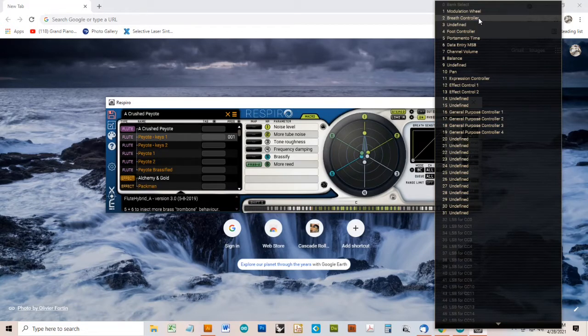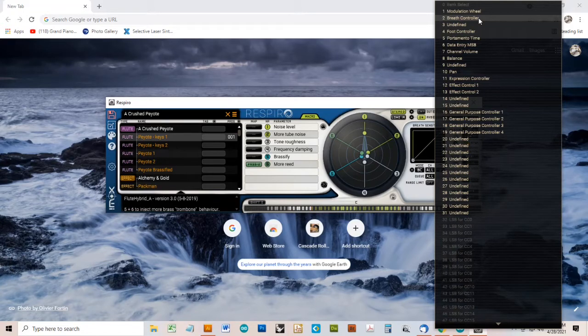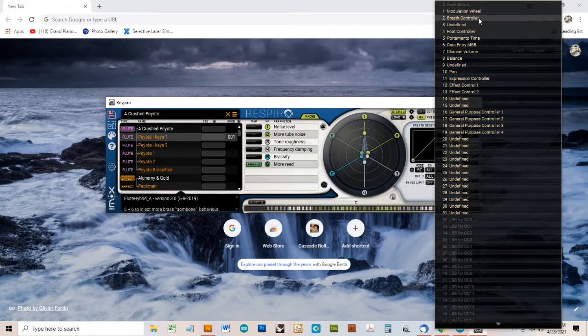We'll go ahead and use that default, and we'll set up Warble to send CC2 messages corresponding to the air pressure on the mouthpiece.